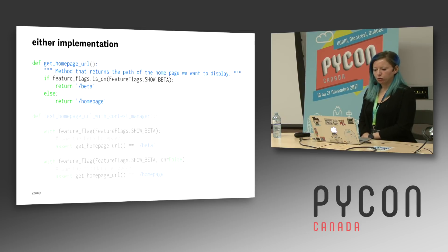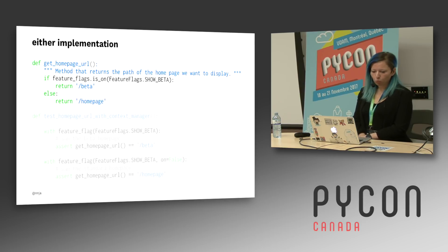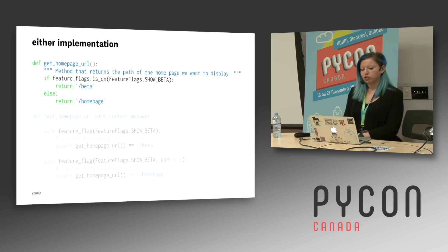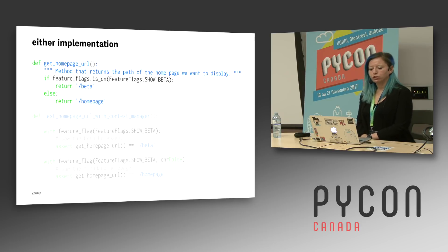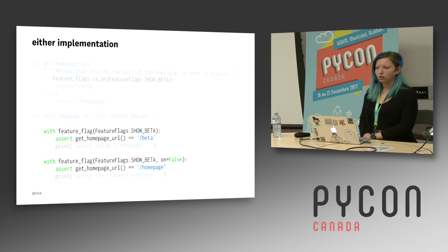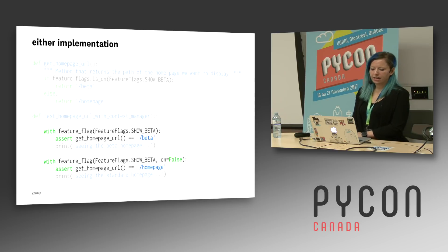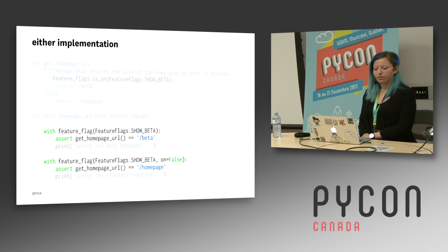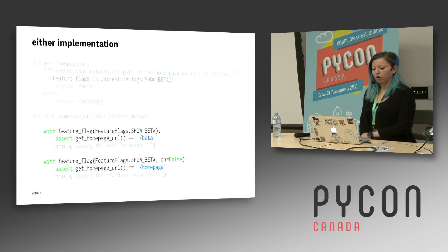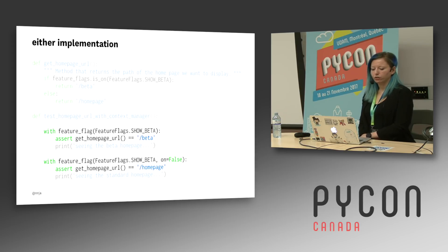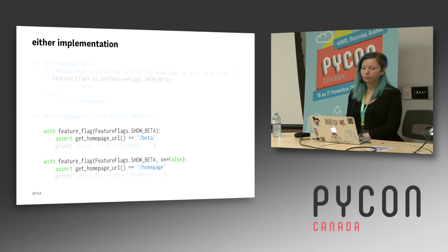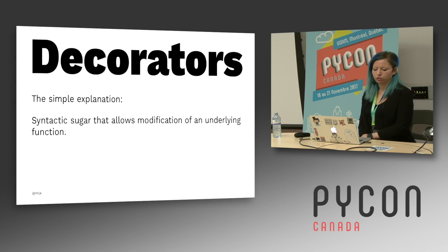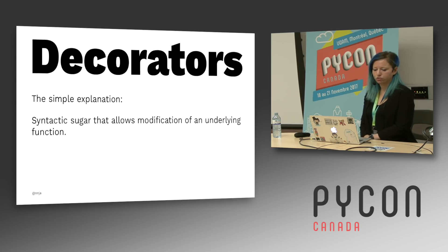With either implementation, we can do this. We can get the homepage URL. If the feature flag is on, we'll return beta. If the feature flag is off, we'll return the homepage. And for our tests, we can also use the with syntax here. So with our feature flag on, we want to test that our get homepage URL method returns beta. When it's off, we want to make sure that it returns the regular homepage.